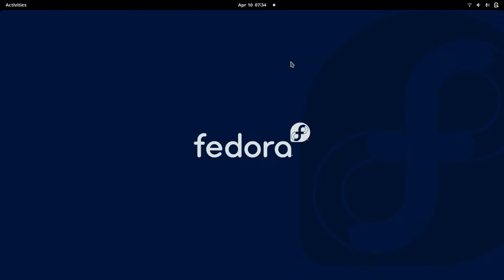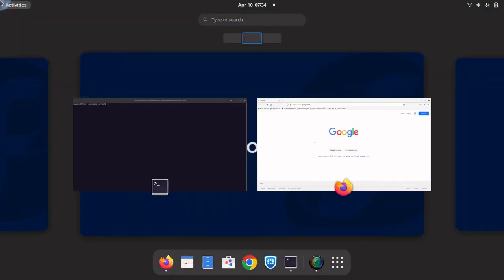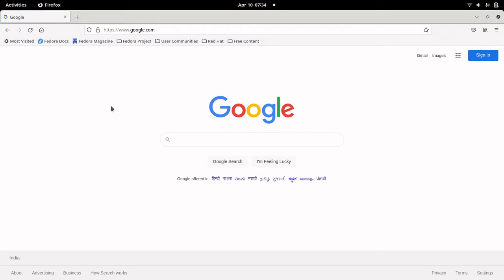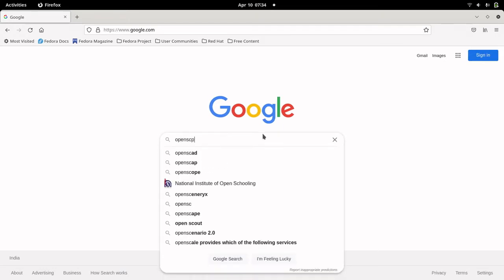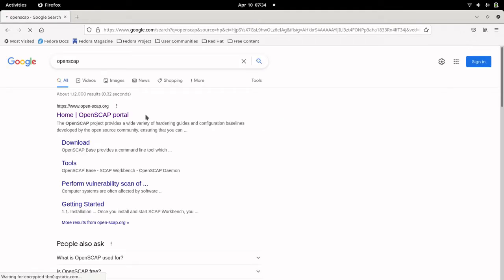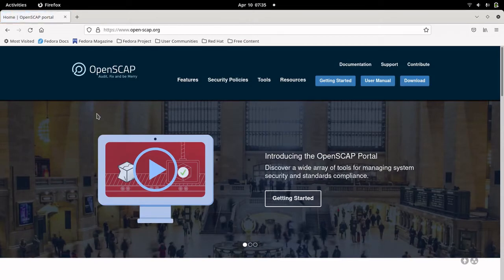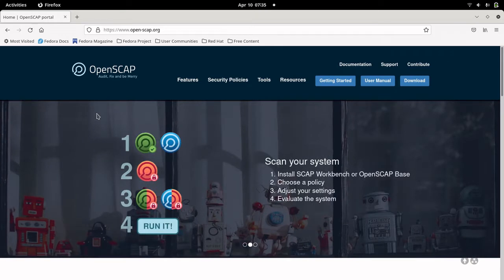Hello everyone, welcome to my channel Middleware Technologists. Today we will be looking at an open source tool called OpenSCAP which will help us scan our system for security vulnerabilities. This tool is basically going to help us scan our system for configuration issues and also for security vulnerabilities.